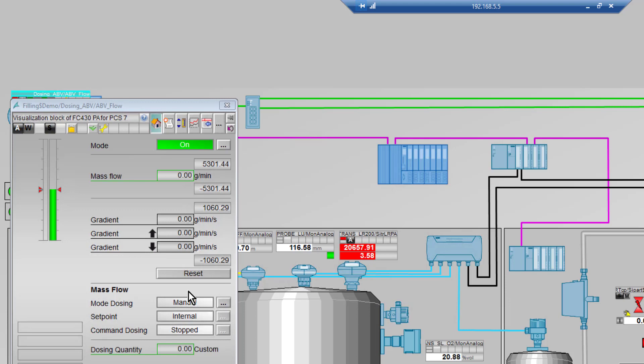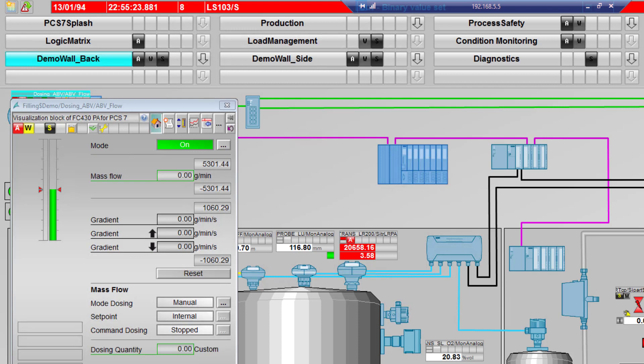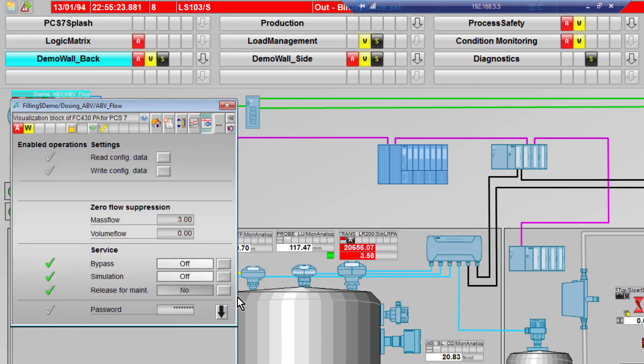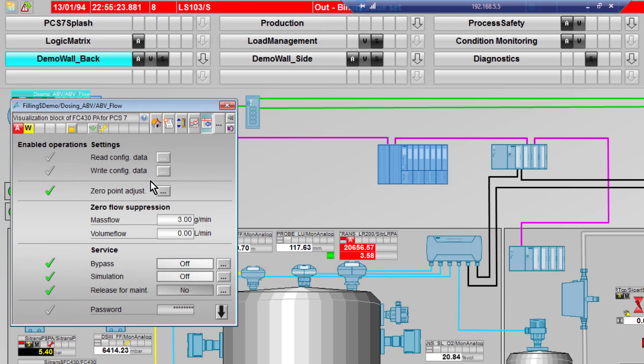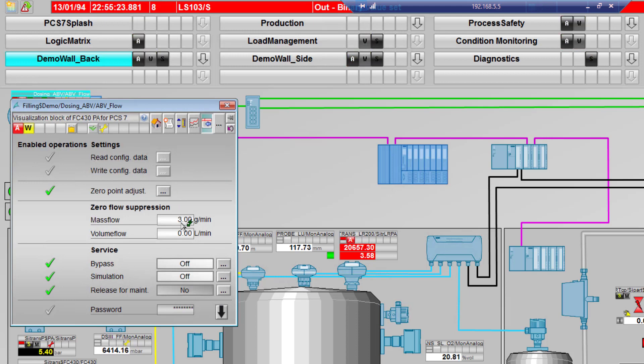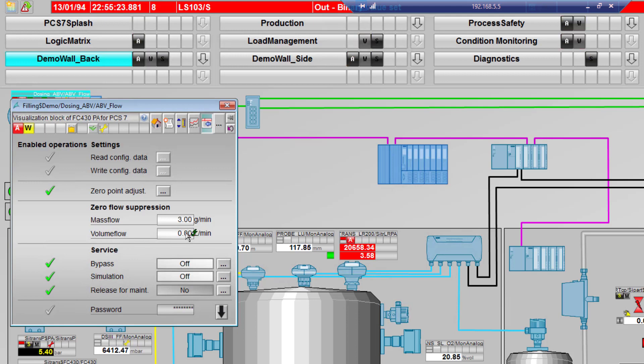What you'll start to see is it will pull in the units and my settings from the Coriolis meter. It's doing that acyclically so it's not going to interfere with any cyclic data transfer. When it's finished, these go back to black dots.